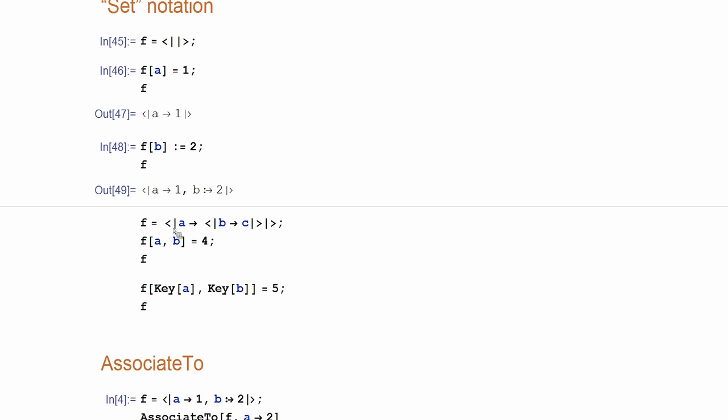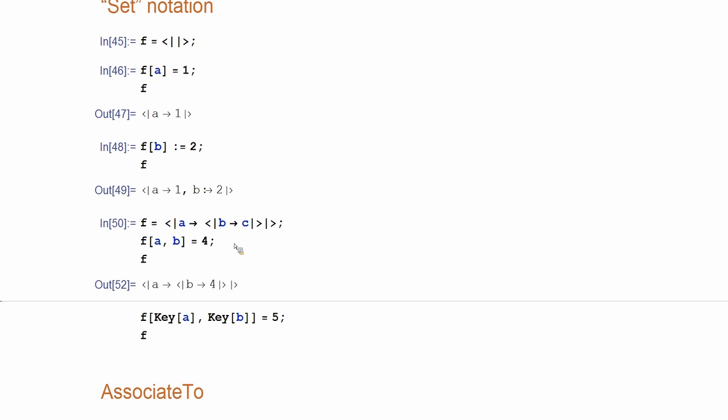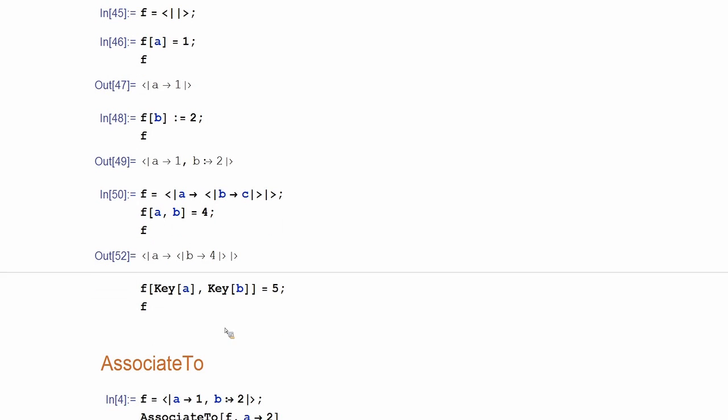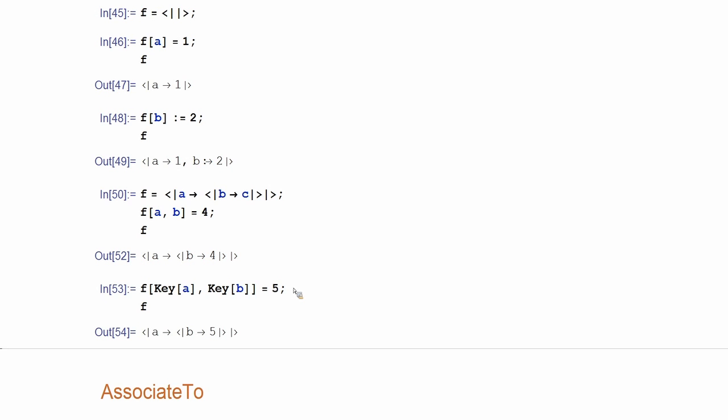This functional notation supports also more complicated assignments. For example, I have a nested association and then I assign using two argument things. So, you see that C gets replaced to a four and now I can use keys here. Same way.